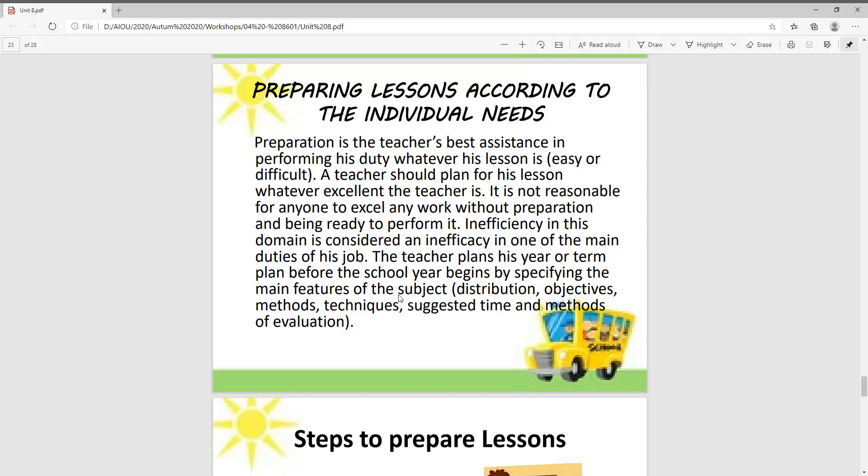The teacher plans their year or term plan before the school year begins by specifying the main features of the subject: distribution, objectives, methods, techniques, suggested time, and method of evaluation.